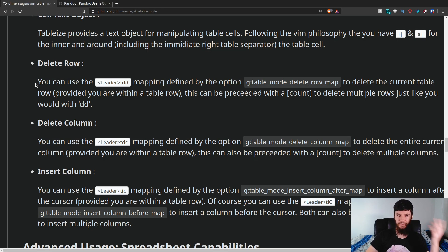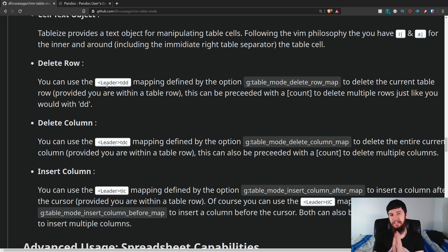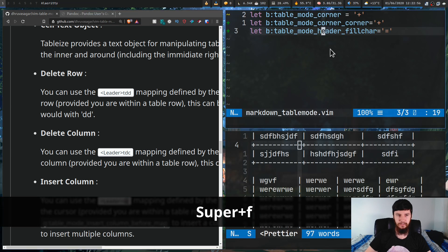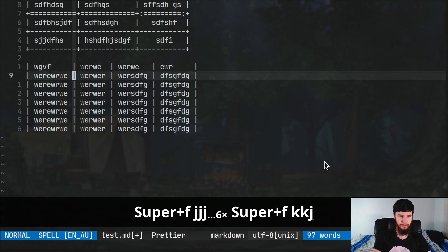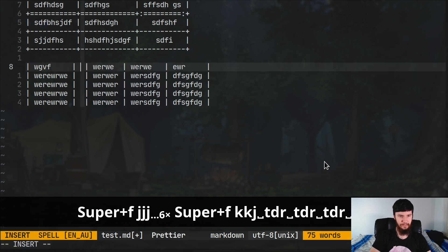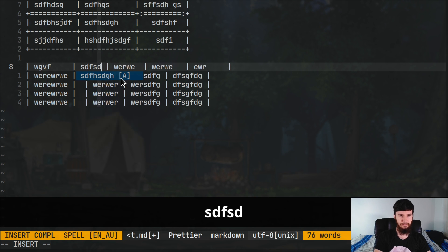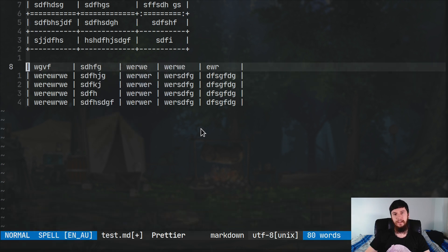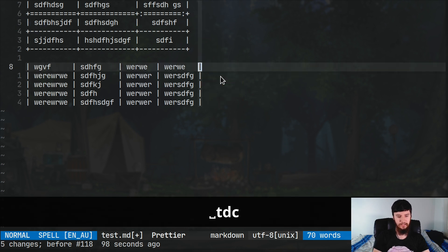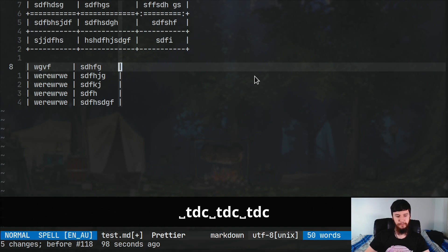The last things I want to mention are delete row, delete column, and insert column. Delete row by default is bound to leader TDD — I don't know why it's TDD since delete column is DC, insert column is IC. I've remapped delete row to leader TDR, which makes more sense. So leader TDR deletes a row, leader TDR again, and leader TIC adds an entire new column for every row. You can then go through and add content, and it reformats everything. Leader TDC deletes a column — pretty straightforward.